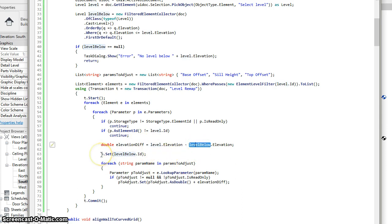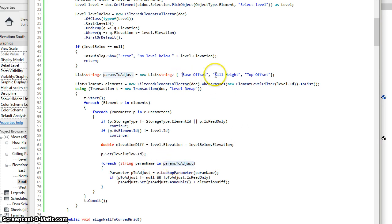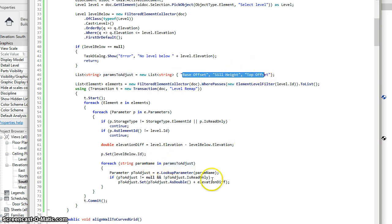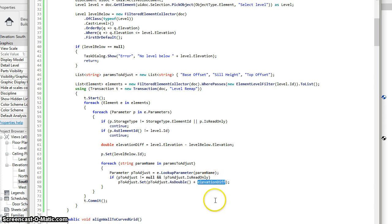And now we'll set the values both of the element's parameter to set it to the new level below. And then we go through all those parameters listed up here. Again, in this case, the offsets and the sill height. And again, set those to the old value plus the difference in elevation between the old level and the new level.